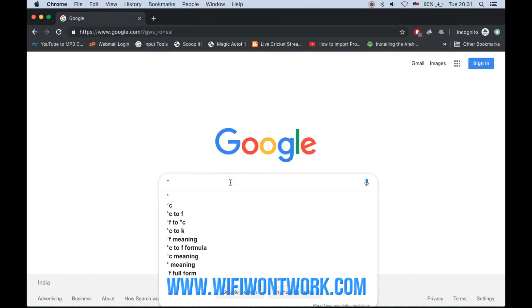You can also see from the search bar that Google is suggesting degree Celsius, degree Fahrenheit, etc. This degree symbol can be typed anywhere on your MacBook. That's it - that's how you can type the degree symbol.